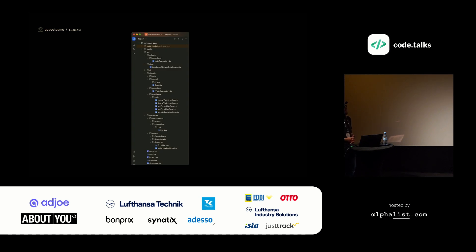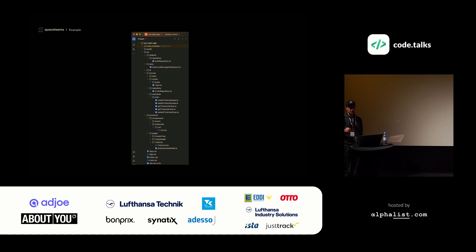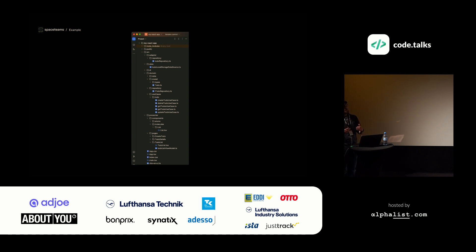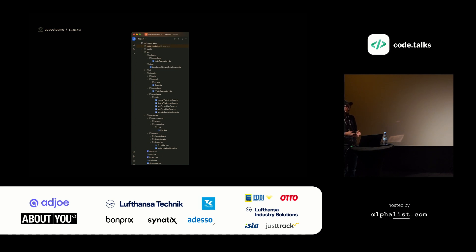Our folder structure looks like this — it's inspired by clean architecture. At the top there is an adapter folder which contains our repository. We have a data folder with our data source, in this case local storage. The DI folder contains our dependency injection container. Then we have a domain folder which contains our to-do model, the to-do repository interface, and our use cases. Finally, we have the presenter folder which contains our pages, for example the to-do list view and view model. And a components subfolder structured following atomic design principles — atoms are the smallest parts like a button, and molecules are more complex and consist of multiple atoms, like our list.